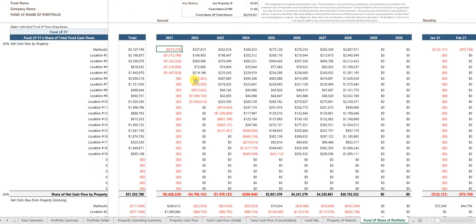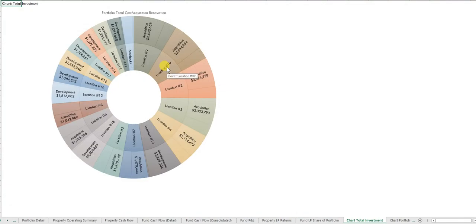You can see individual returns to LPs in the fund, and so all that information is there.